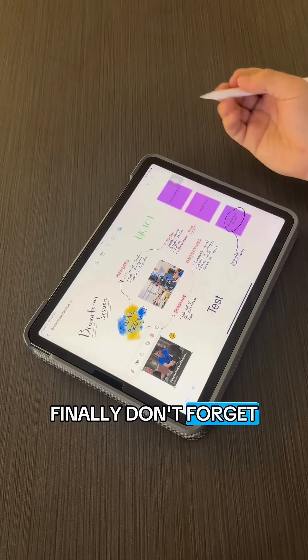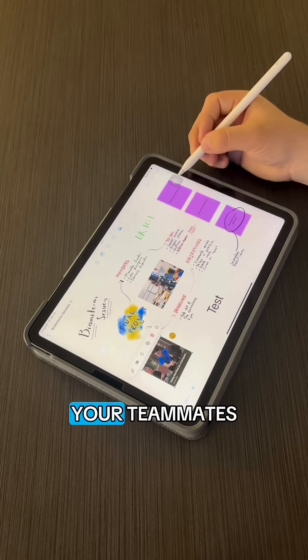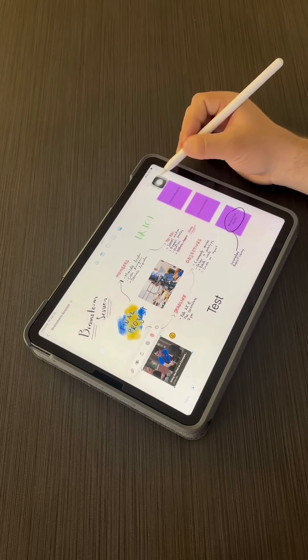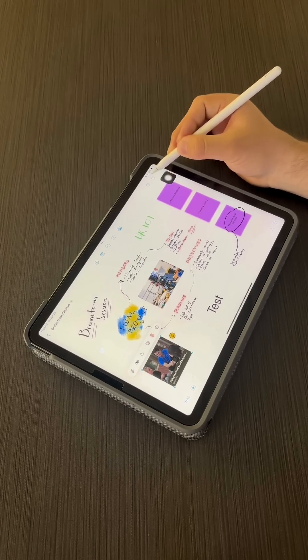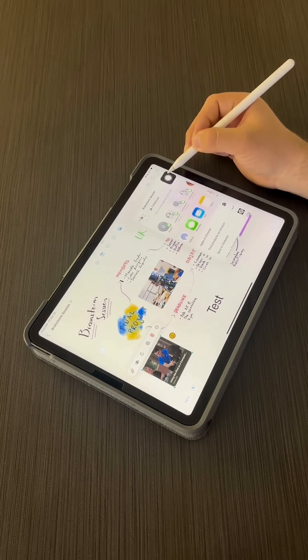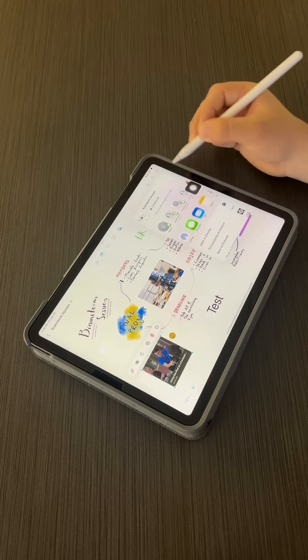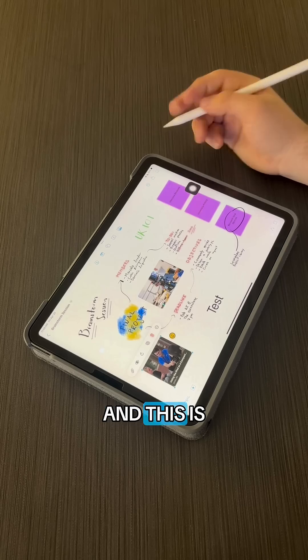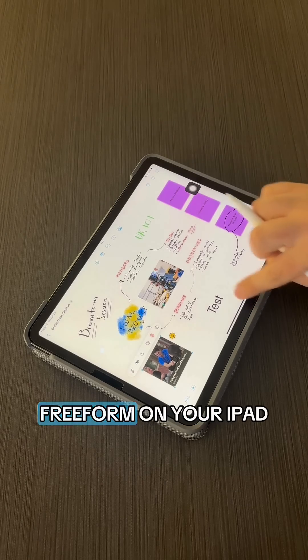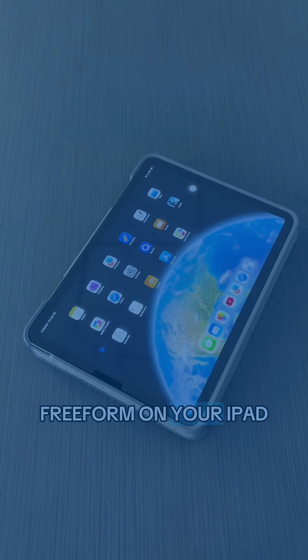Finally, don't forget to share with your teammates. And this is how you use Freeform on your iPad. I'll see you next time.